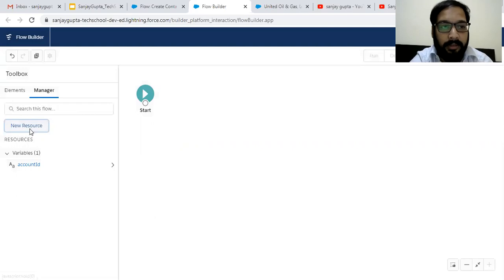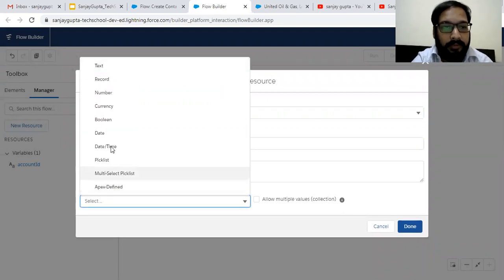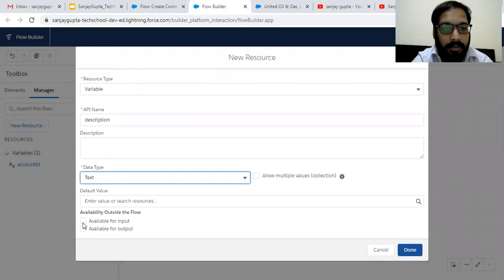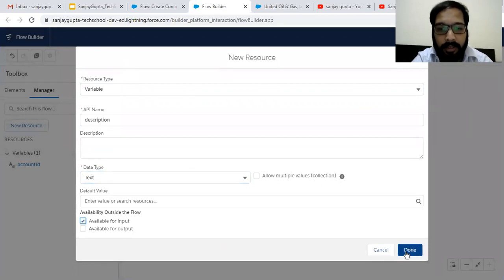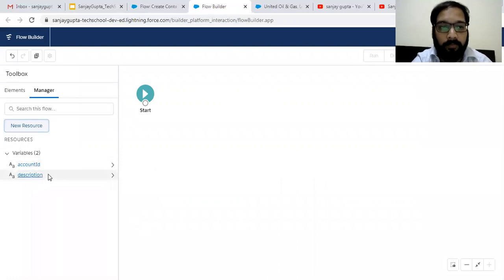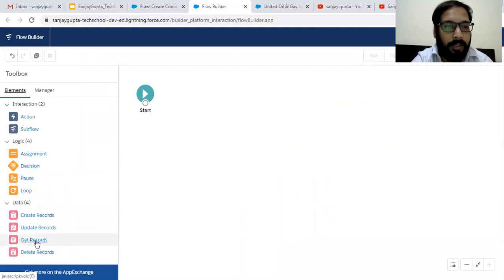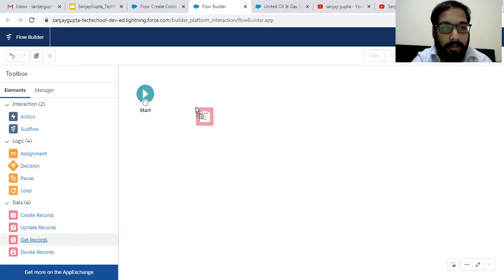Its data type is text and it will be receiving the ID of the account record on which we need to update the opportunities. Then I'm going to create one more variable called description — we need to receive the description from the account record so that we can populate it on related opportunities. Both account ID and description will be passed from Process Builder to the flow.